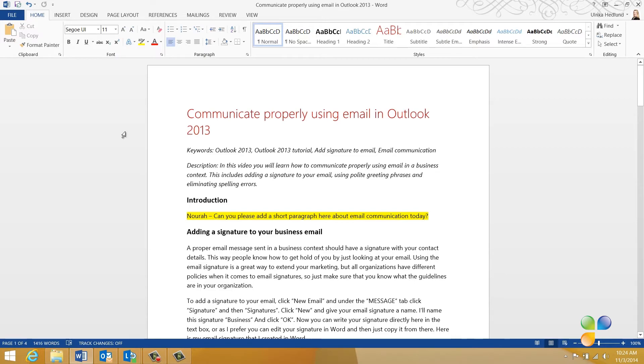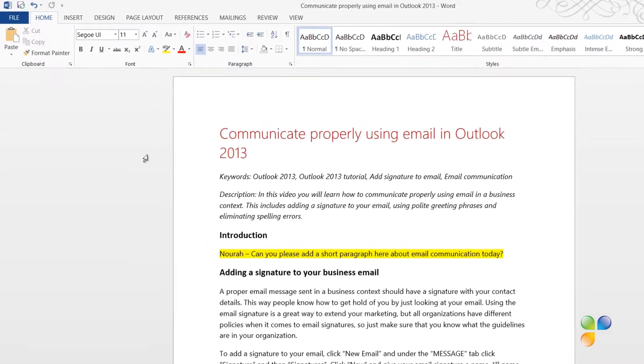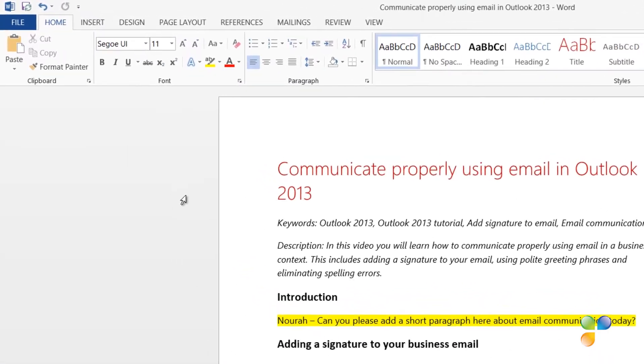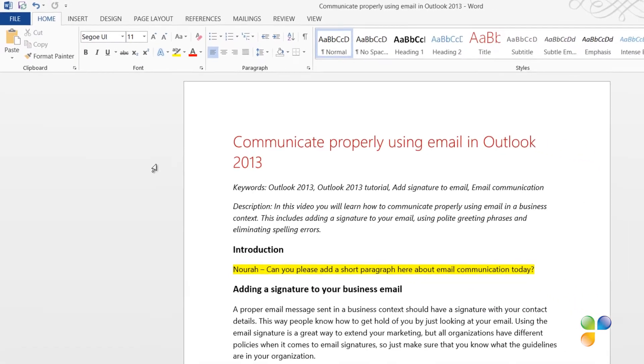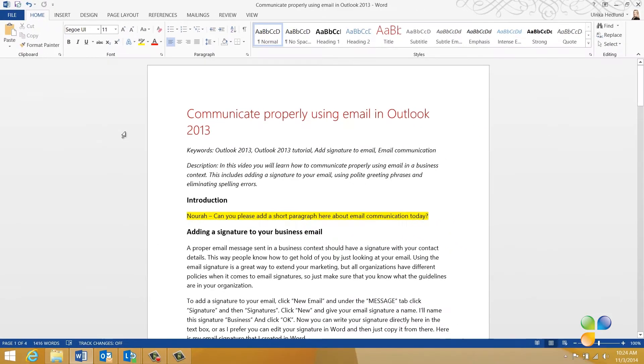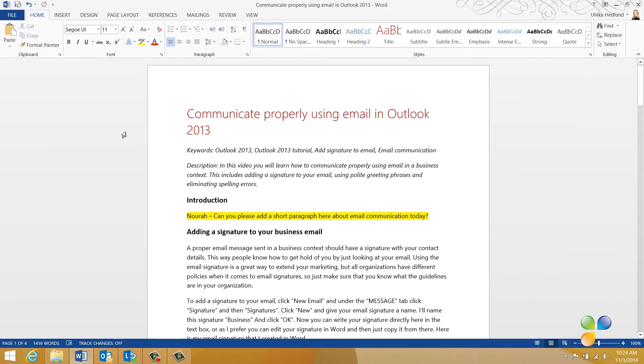When you've saved a document to a shared location, you can see that the Save icon looks a bit different. By clicking the Save button, not only do you save your own changes, you also refresh the document and synchronize any changes that other authors might have done to the document.